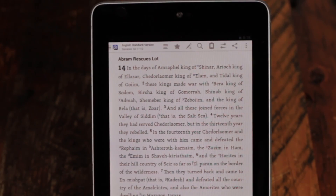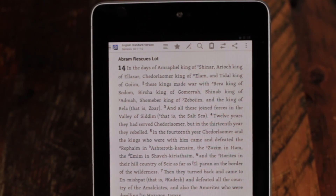From the reading view, swipe down to see the action bar, which gives you quick access to other features and tools.